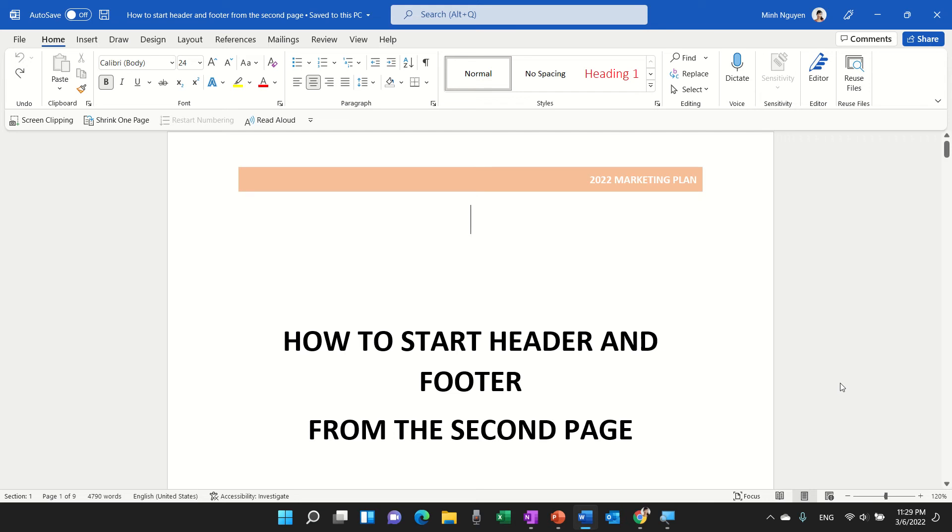Hello, and in this video, we are going to learn how to start header and footer from the second page onwards.